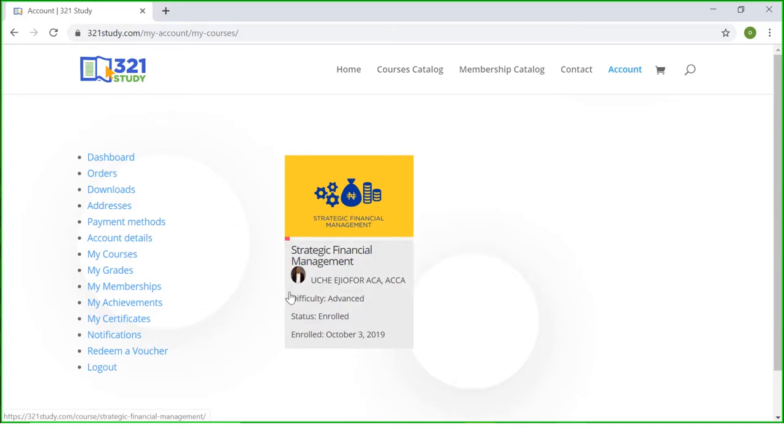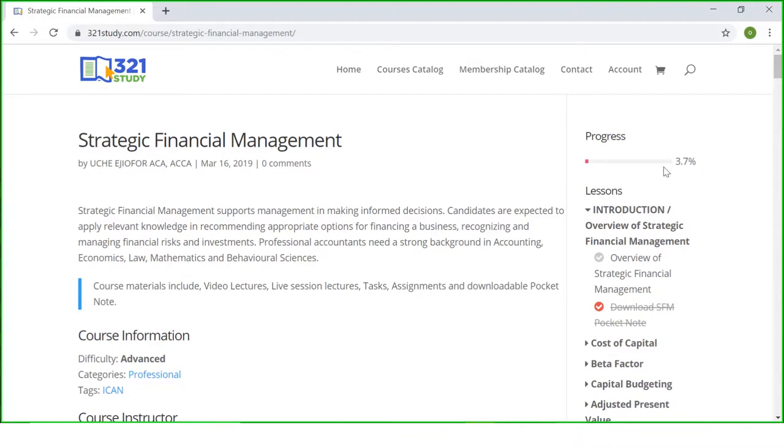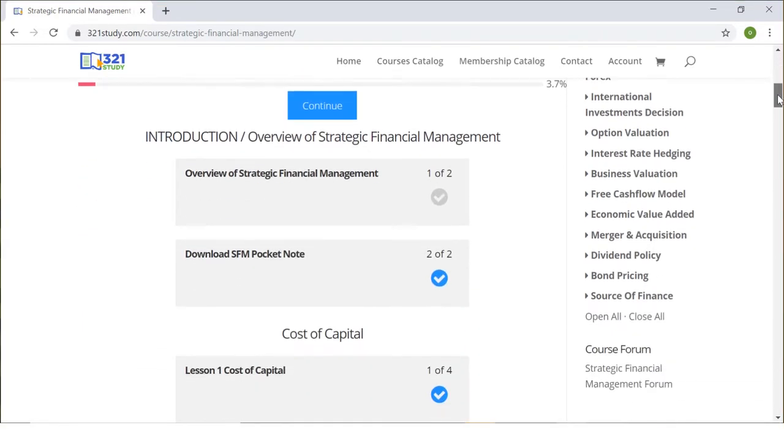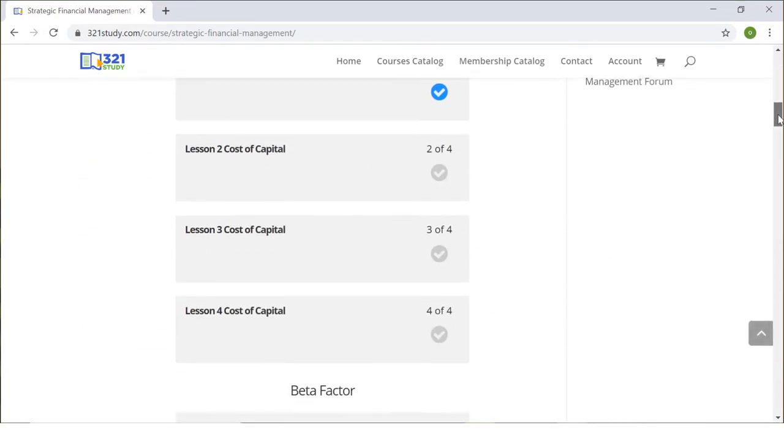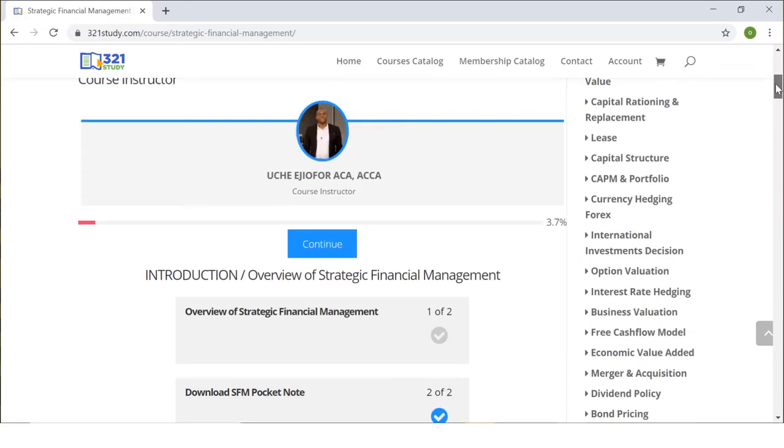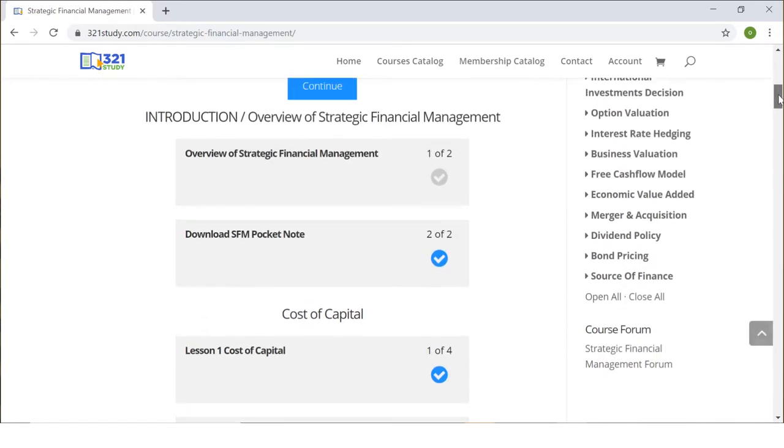So far I'm only enrolled in strategic financial management and I want to proceed to studying. All I need to do is click strategic financial management. While you are in strategic financial management, you will see on the left hand side your progress bar which shows you the percentage of the course you have covered. So far I've only covered 3.7% of the course. When you scroll down you will see all the resources available to you that you can start working on.